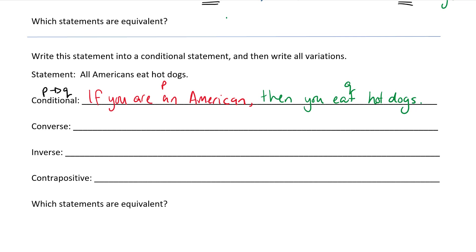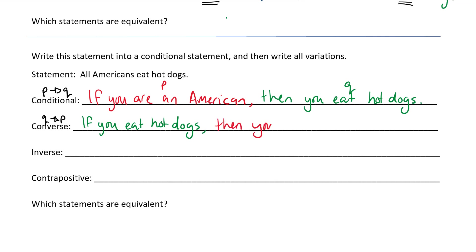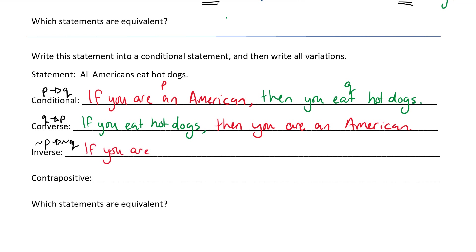So now I can find the converse of this. The converse would be: if you eat hot dogs, then you are an American. And the inverse would be if not P then not Q: if you are not an American, then you do not eat hot dogs.